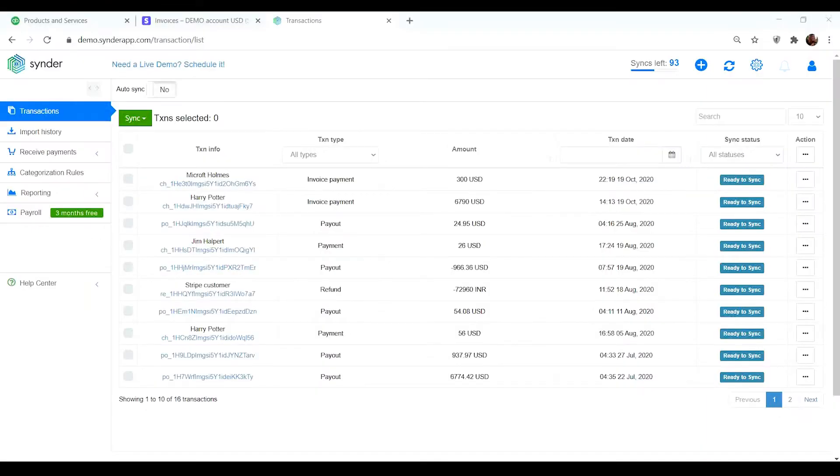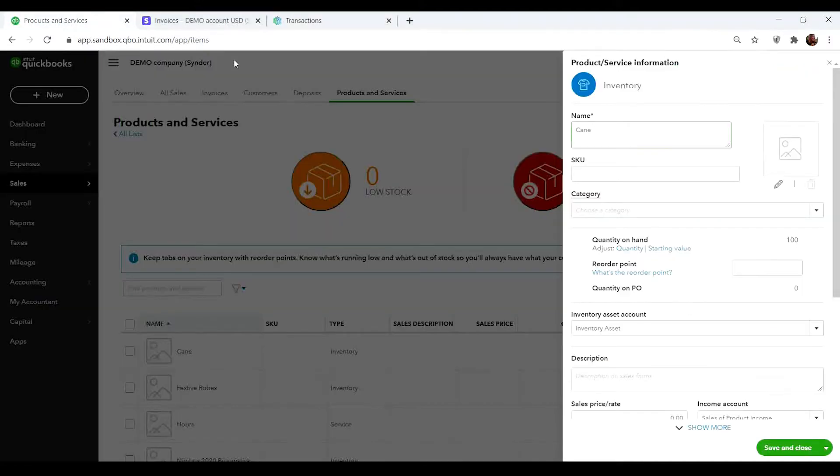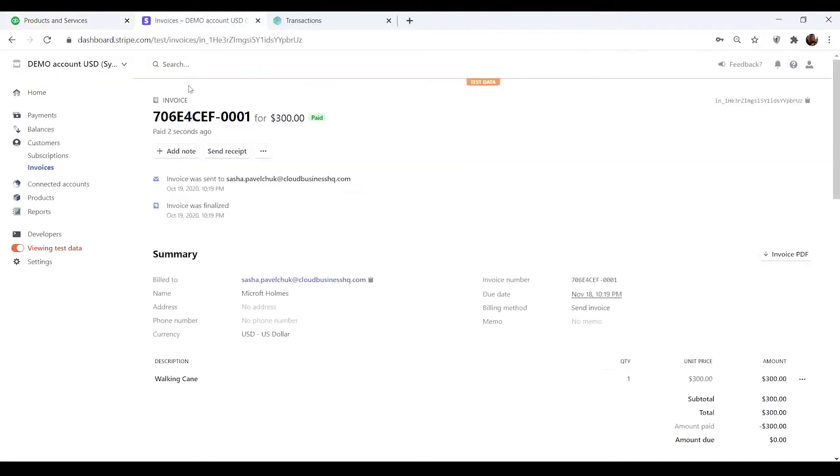It happens quite often that you have one product named differently in your accounting company and payment platform. Let's say your QuickBooks product Kane exists as Walking Kane in Stripe. However, the names should be spelled identically in both systems for products to be matched correctly.